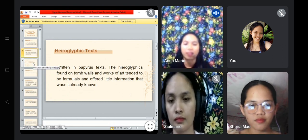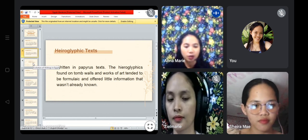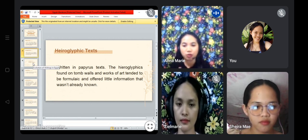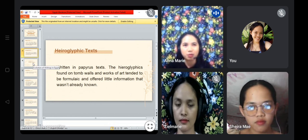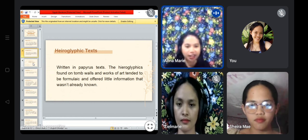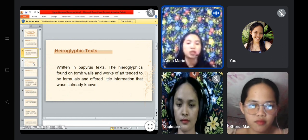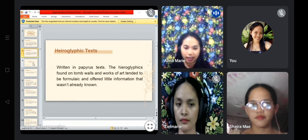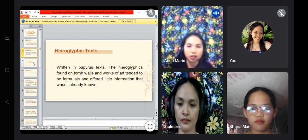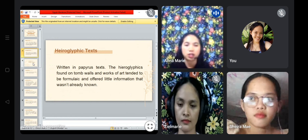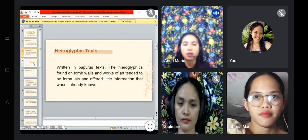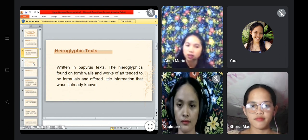So there is the hieroglyphic text — it is written on papyrus, something like a writing material that survived, made from the papyrus tree. The hieroglyphics found on tomb walls and works of art tended to be formulaic and offered little information that wasn't already known. Those informations found in caves and on town walls are not really fully explained, and maybe there are some mistakes with how people interpret those texts.